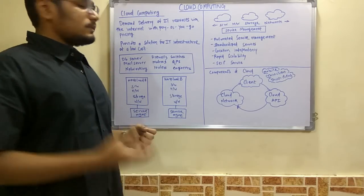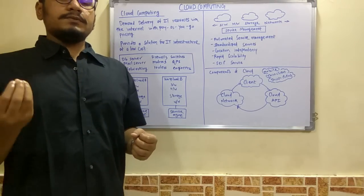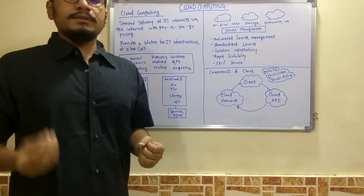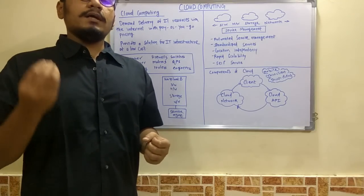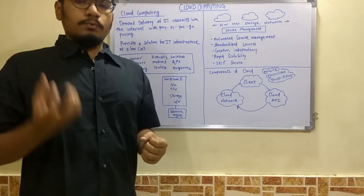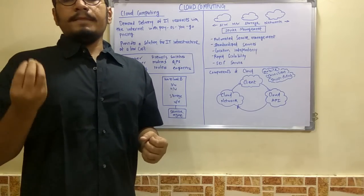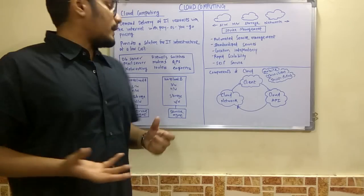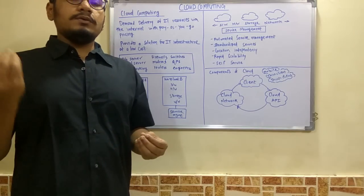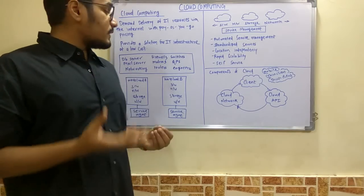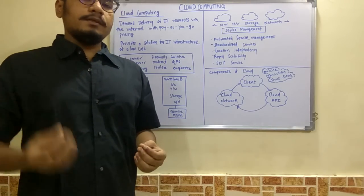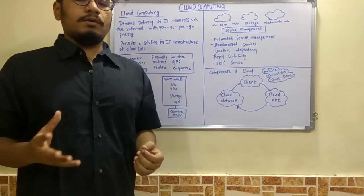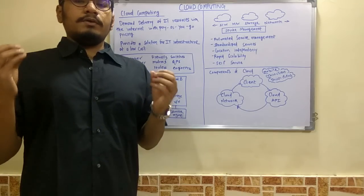switches, routers, QPS—query per second, which means how many queries or how much load the server is going to handle. We have to hire maintenance engineers to maintain all this.